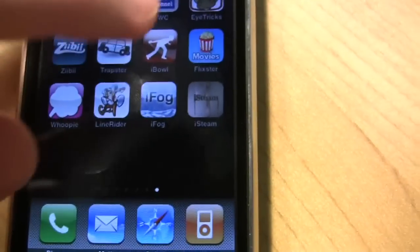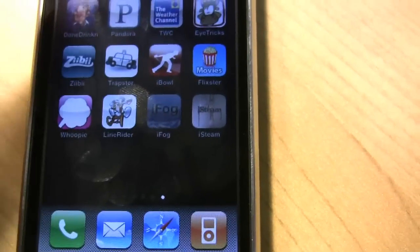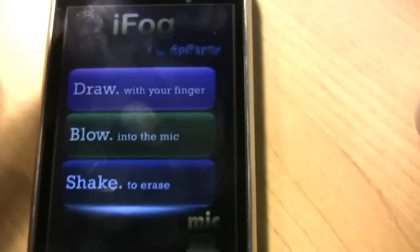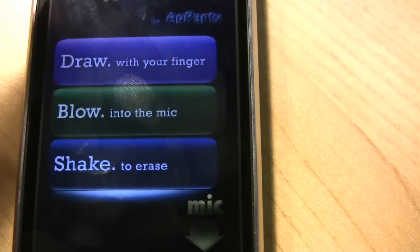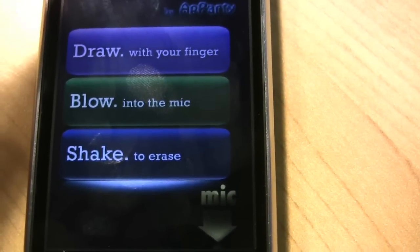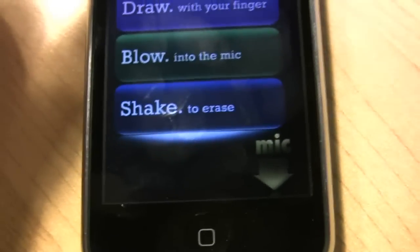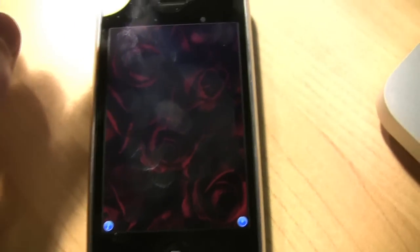And we'll go back to the main menu and show you iFog. iFog is my favorite because it offers more options and things to do with the things that you draw.